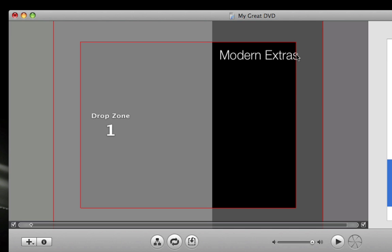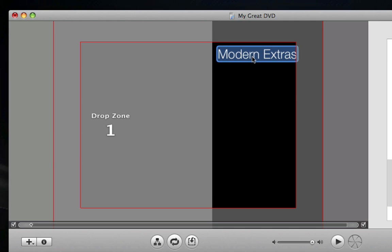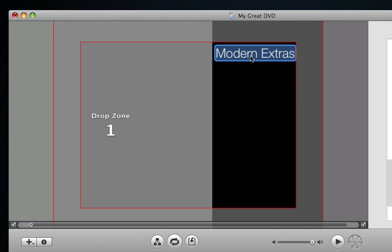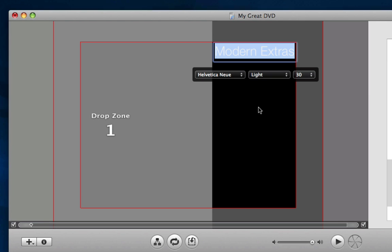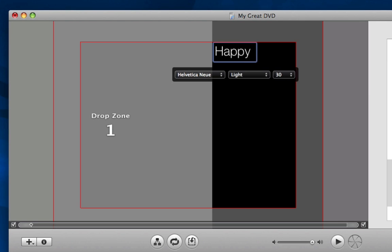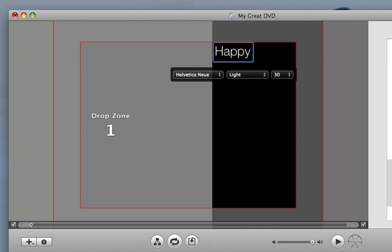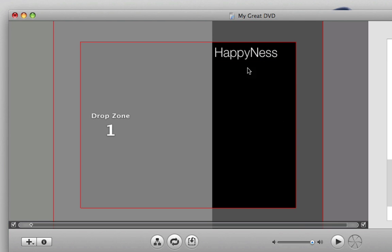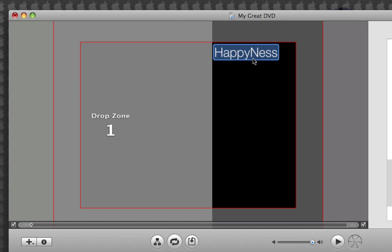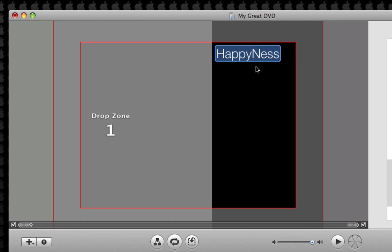You're going to notice that half the S here is cut off, so we're just going to drag that right back in. I don't want that called Modern Extras, so just click that and rename it to whatever you want. Happy. It's spelled wrong. I knew it. Okay, you got that.